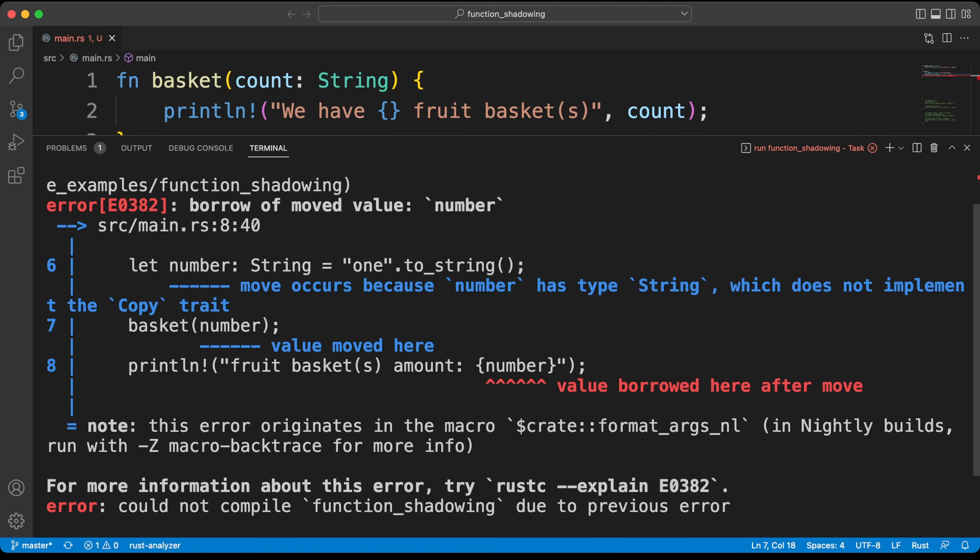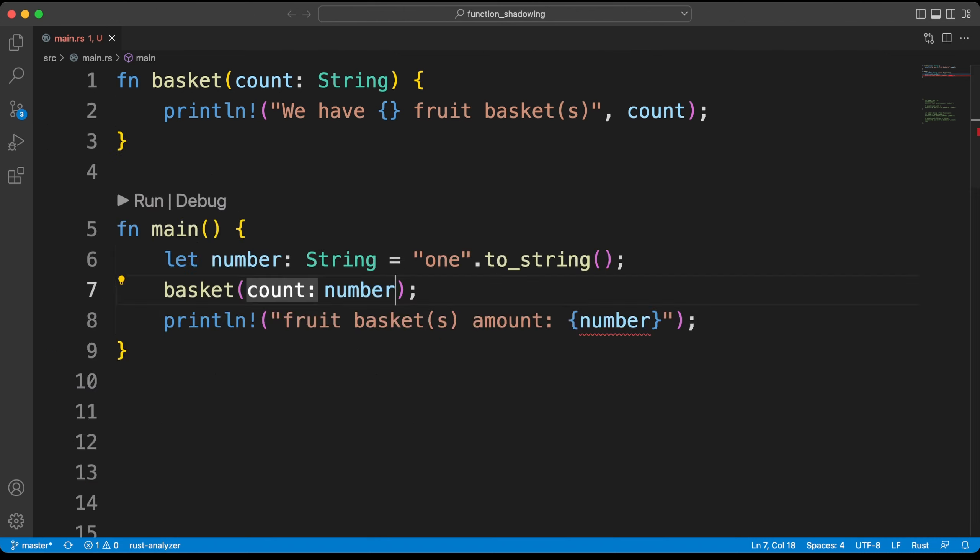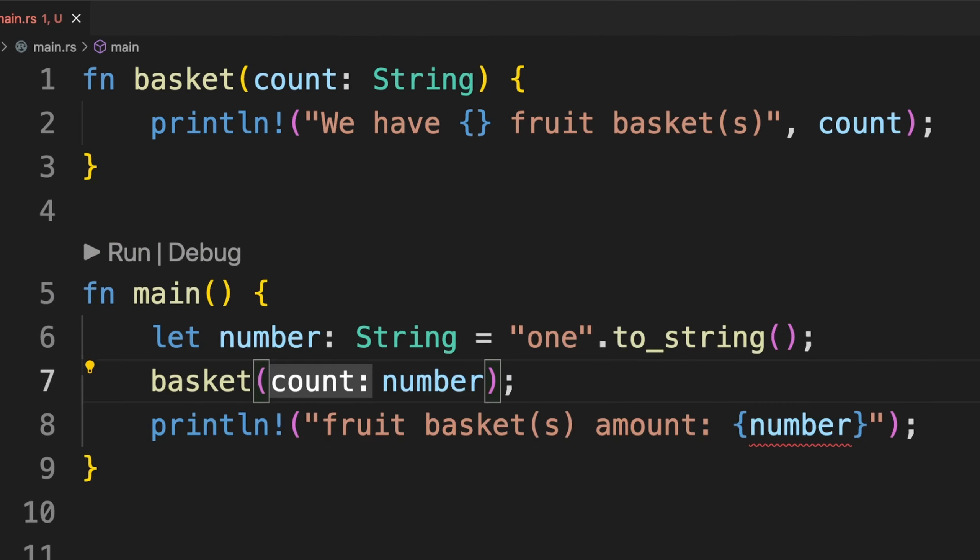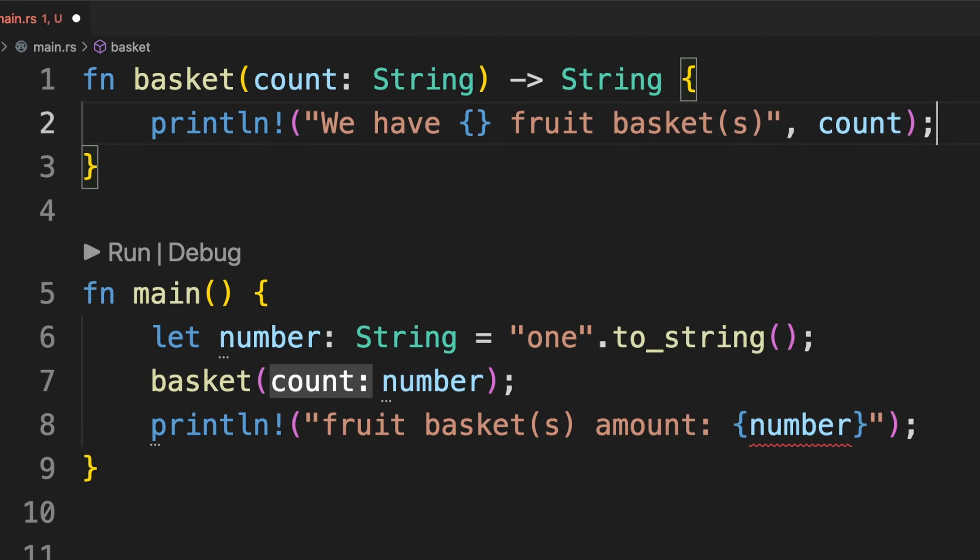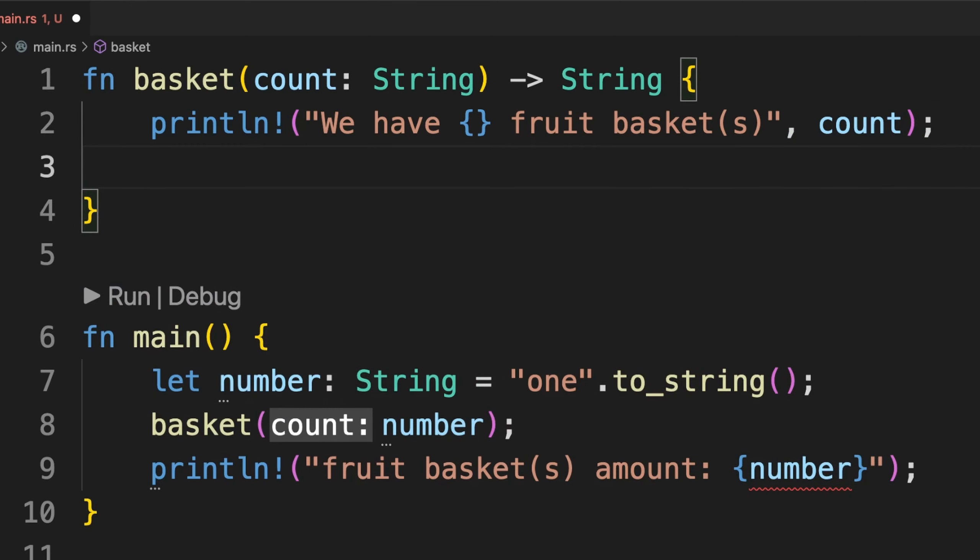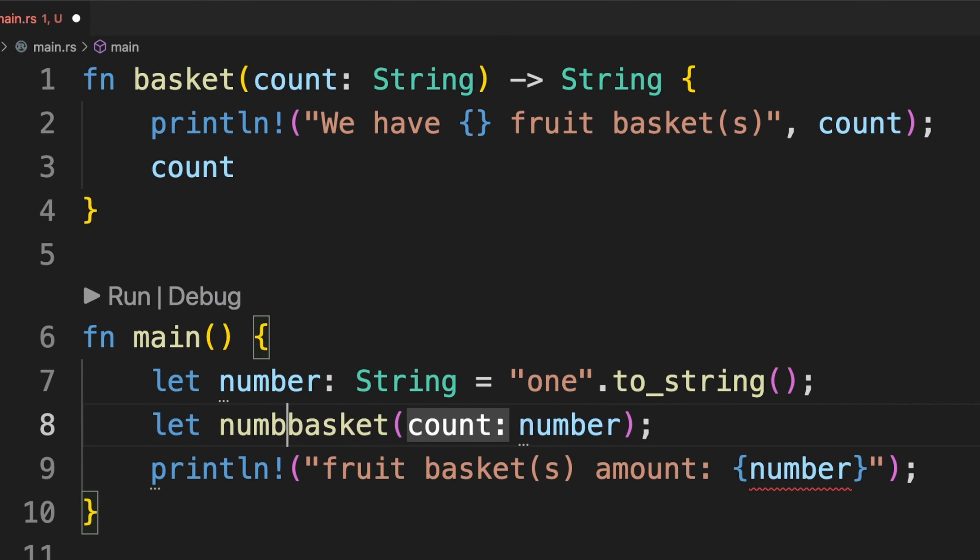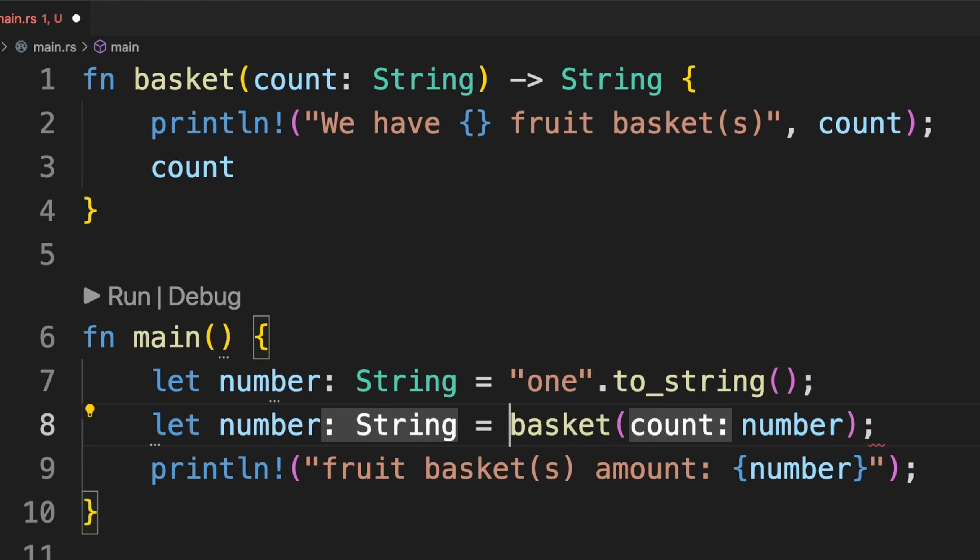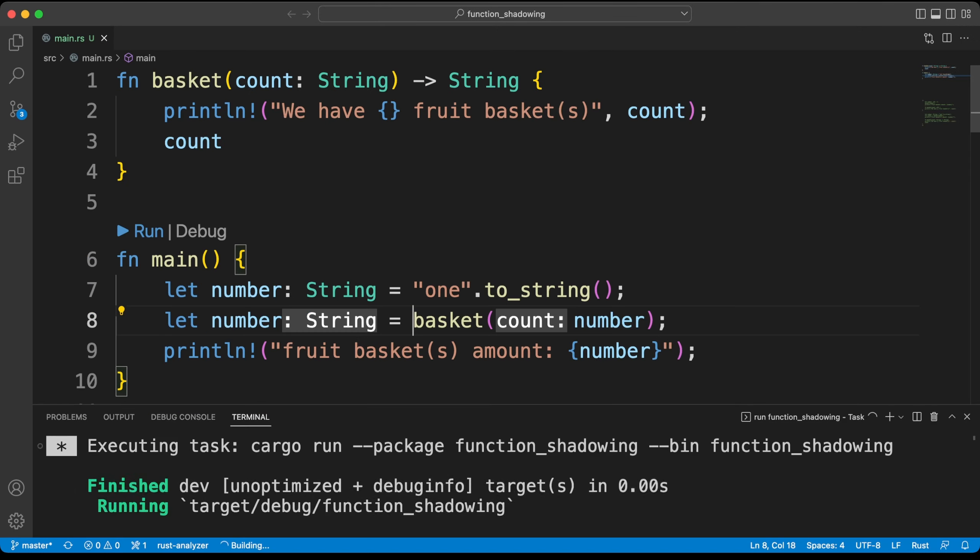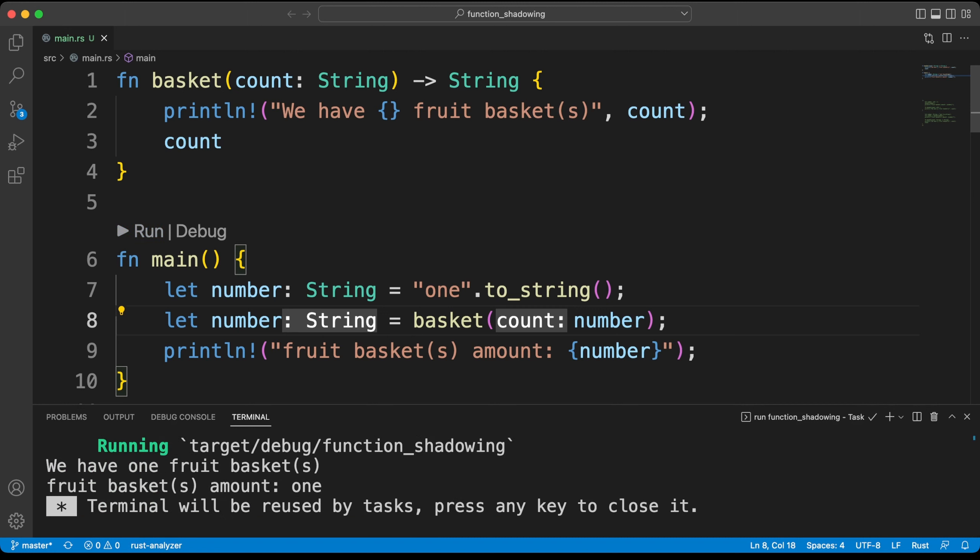Now, let's fix the error with our second solution, shadowing. We can solve such problems with shadowing.